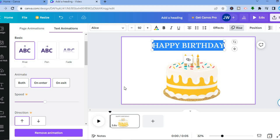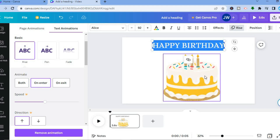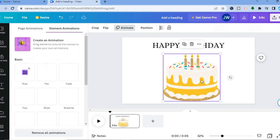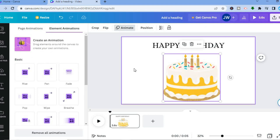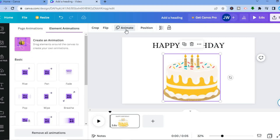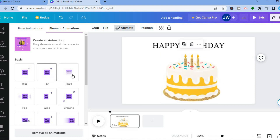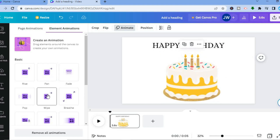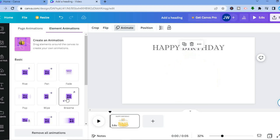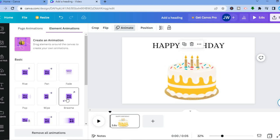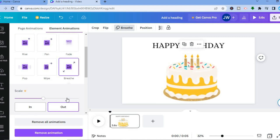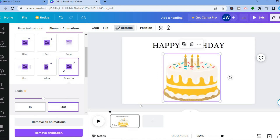Then let's say I want the cake to have a little bit of movement too. I'll tap on the cake, then select Animate. I can make the cake fade in, make it wipe across, make it pop, or make it breathe. I'm going to select Breathe.